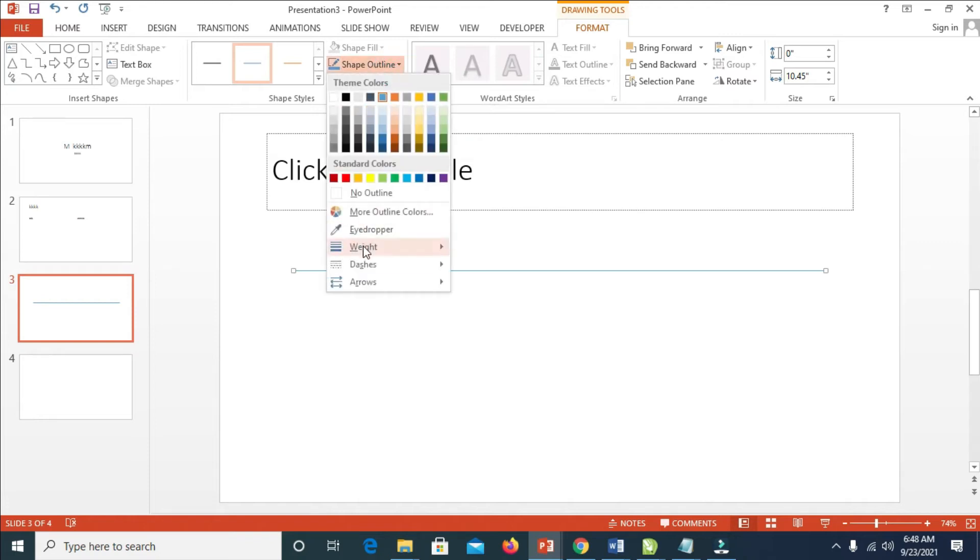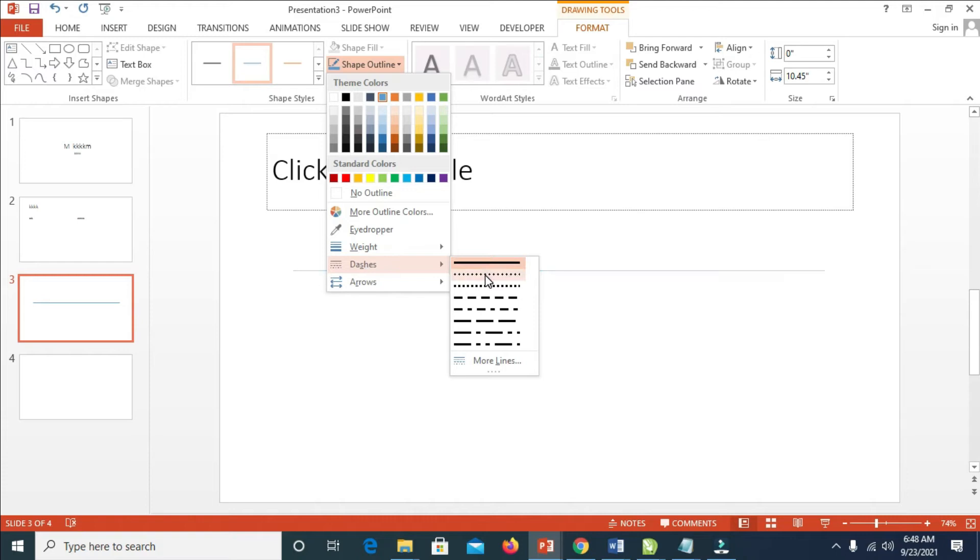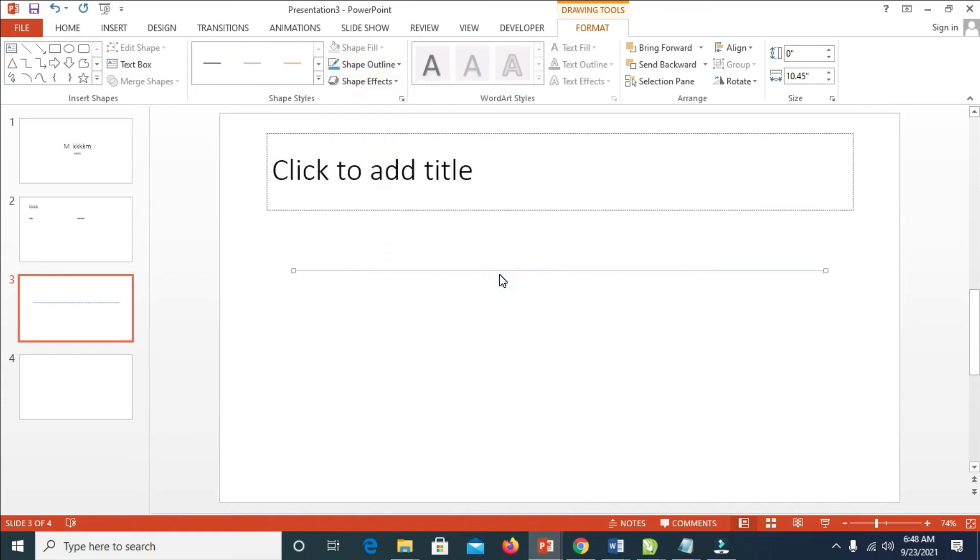Then click on Dash. You can select any dotted line of your choice. As you can see, there are a lot of dotted lines right here. Click on it. Right now here is a dotted line but it does not appear clearly.